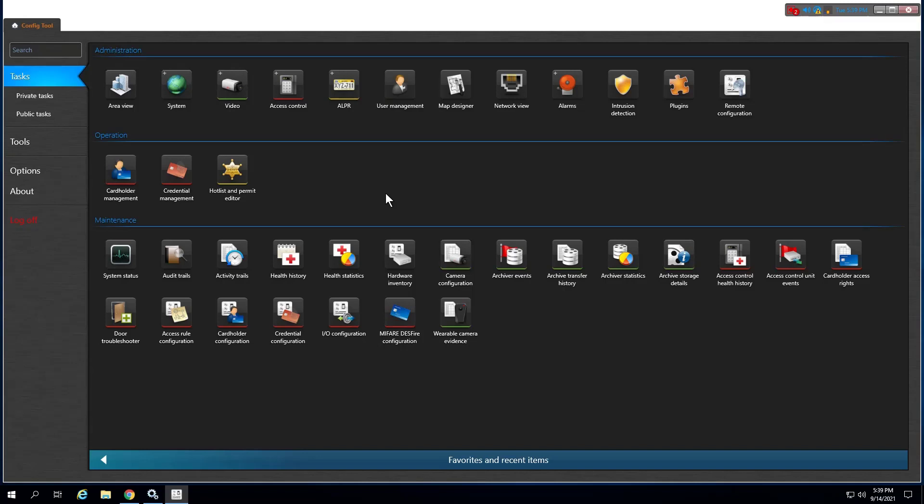Before you can configure and use the plugin, you must create the plugin role in ConfigTool.